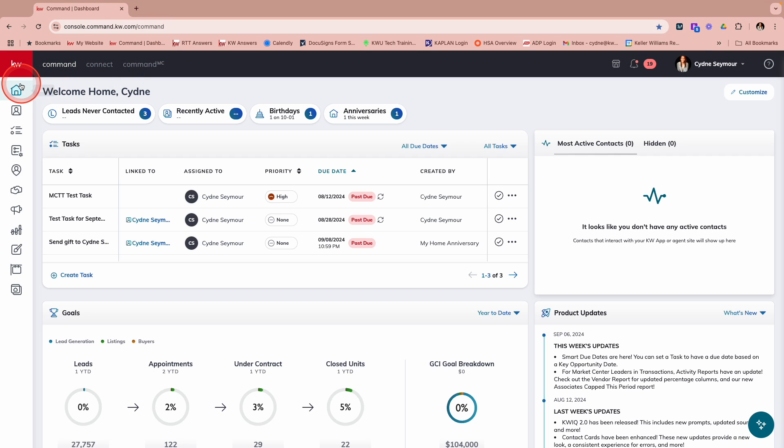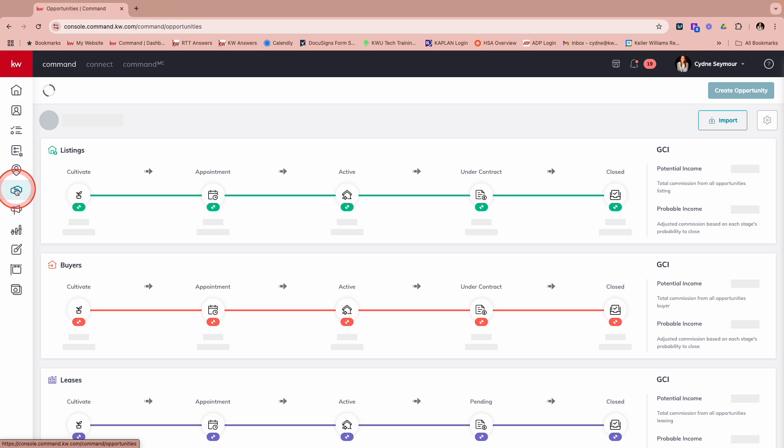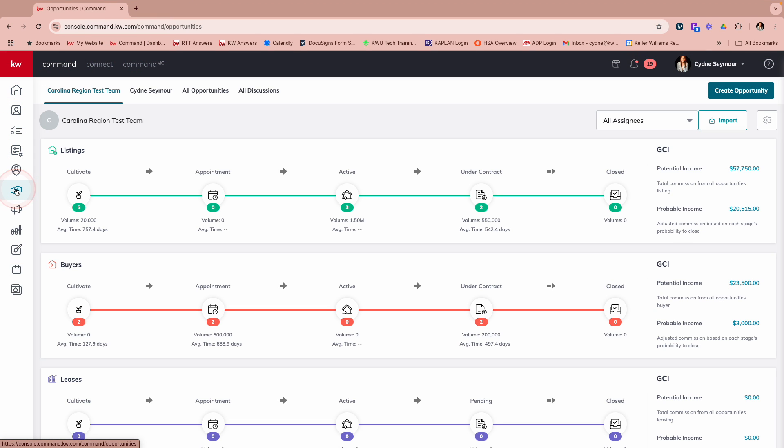So first things first, we're going to go into opportunities. Now there's two ways to go about this. Let's say that you have never created a set of opportunity tasks. We can go in and add this feature as we're creating the tasks. Or let's say that you have created some opportunity tasks and now you want to go in and you want to make them smarter. You want to make your life easier. You can do that as well.